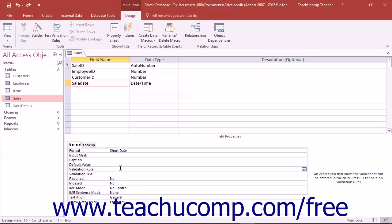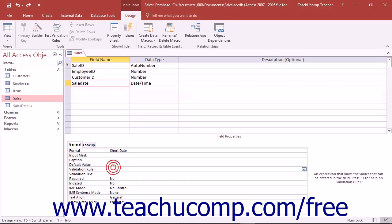You use the Validation Rule and Validation Text properties in tandem. Setting the Validation Rule property allows you to use the Expression Builder dialog box to create a specific condition that will only allow data entry that meets the specified condition into the field. For example, you could specify that field entries for a birth date field cannot be a future date.